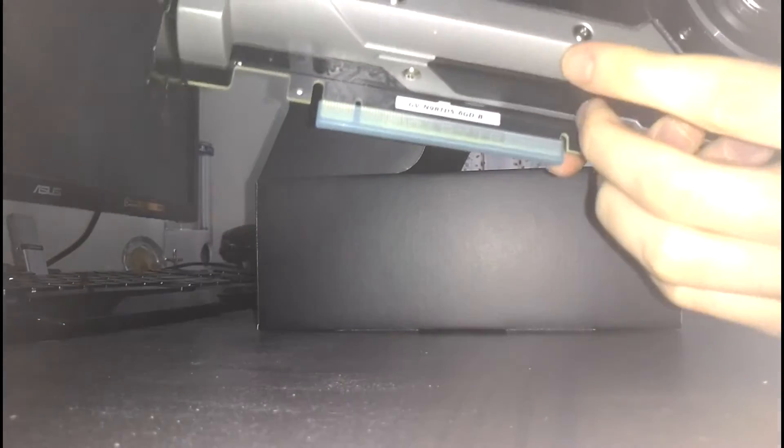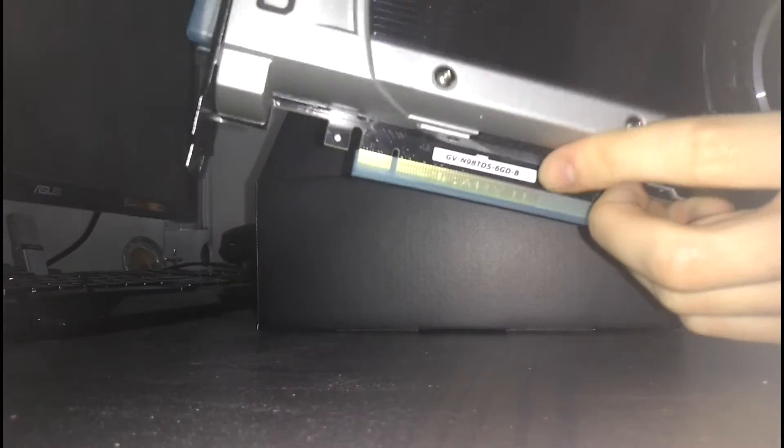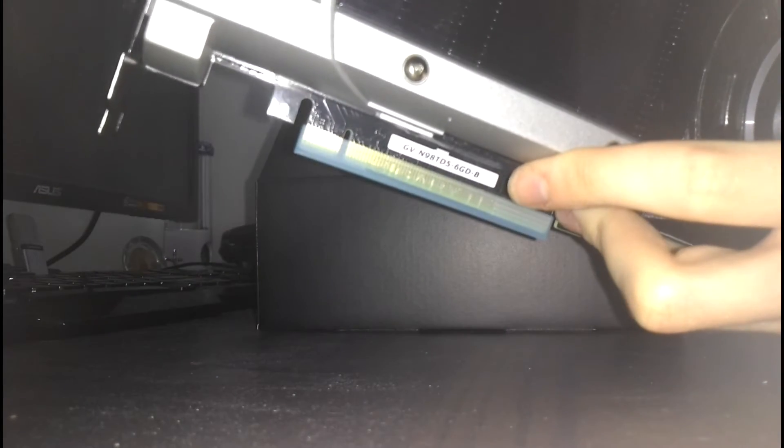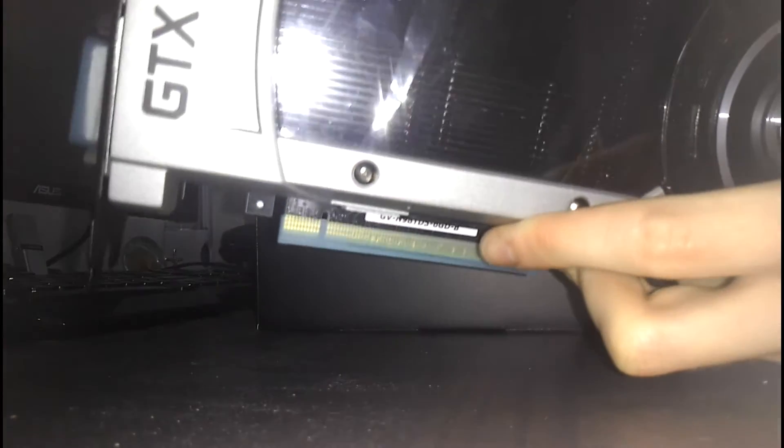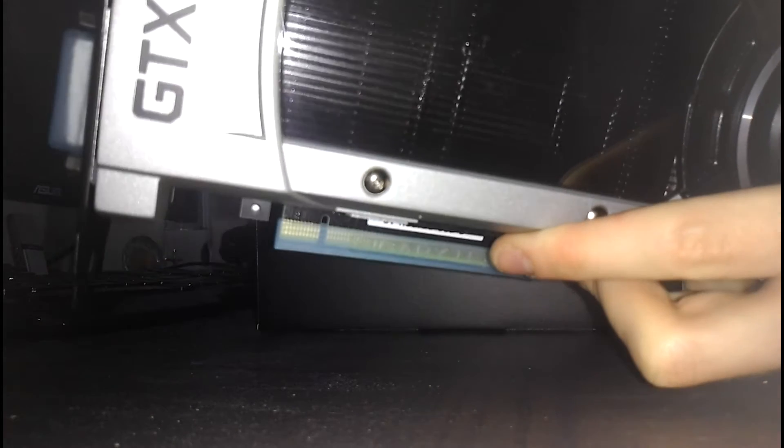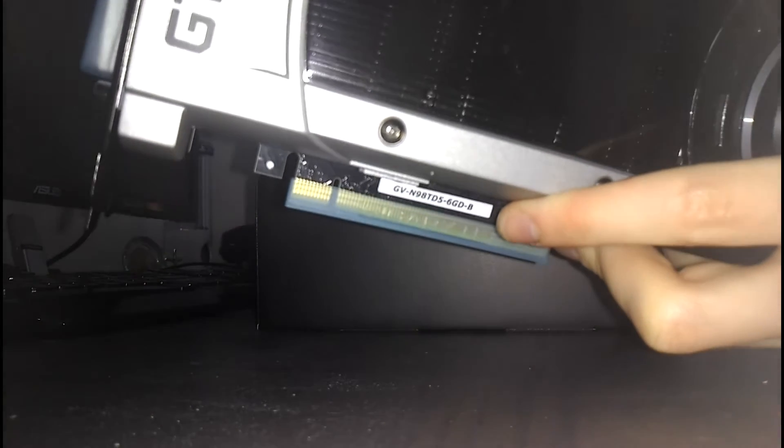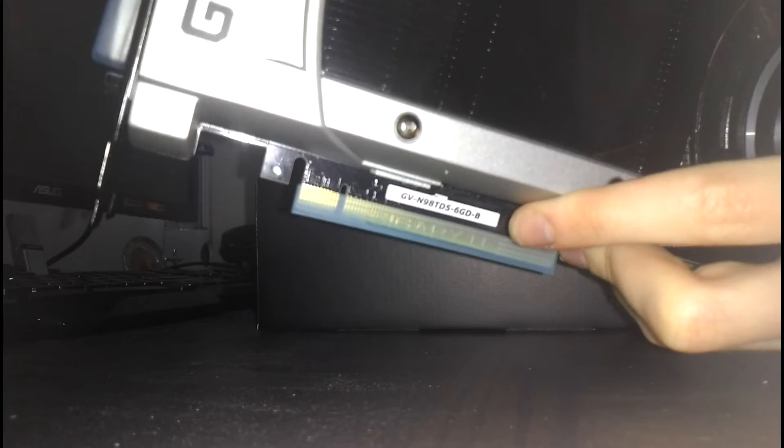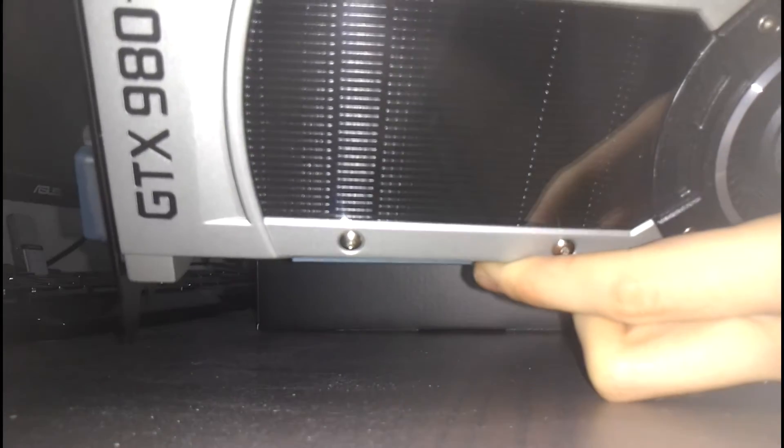I'm still gonna be water cooling it pretty soon. Not now, but soon. Gotta get hold of a Titan X block first. And also I'm gonna remove this. Shiny. Okay. Maybe I shouldn't have removed it, but we gotta test it and see how it performs.